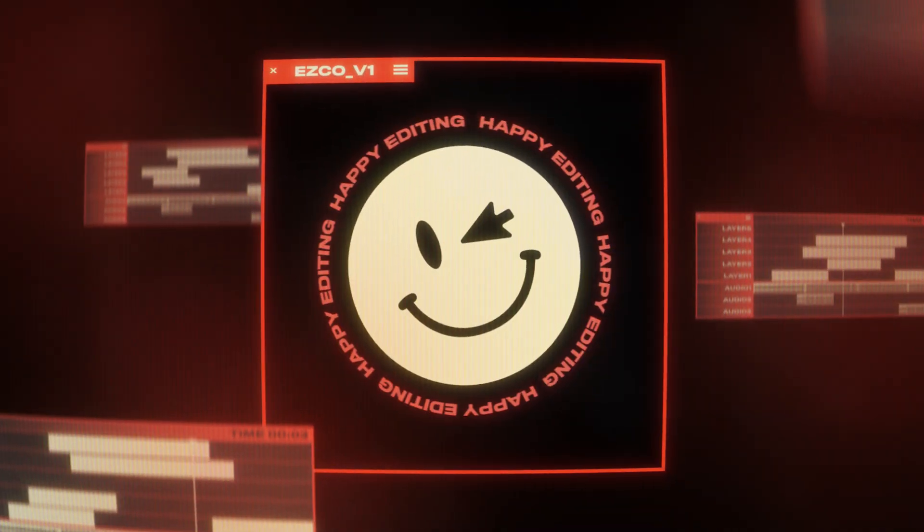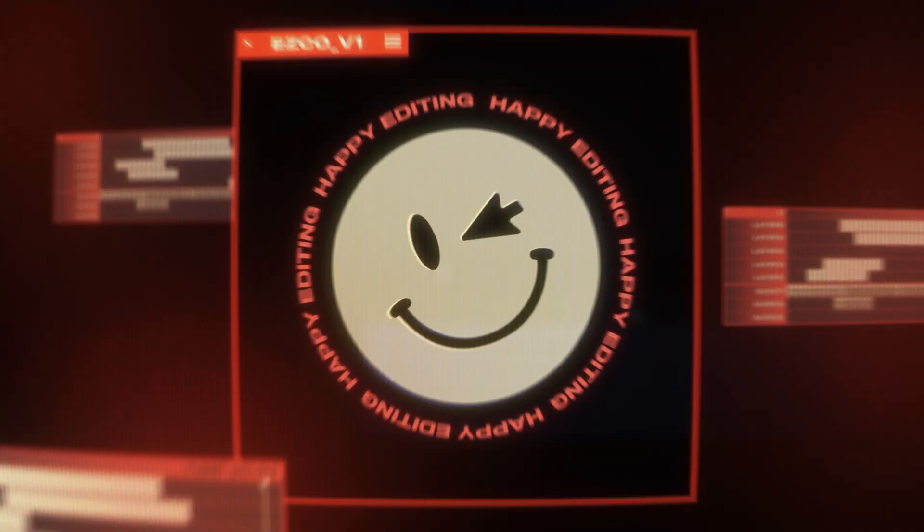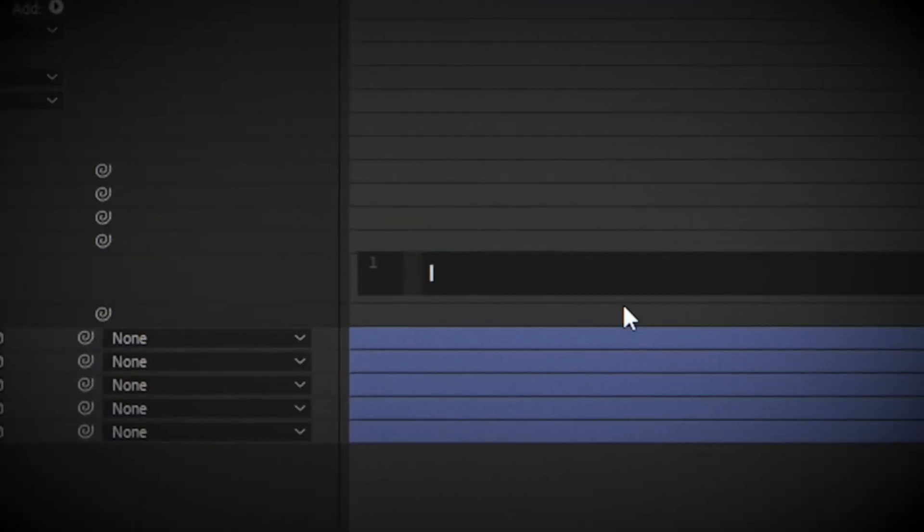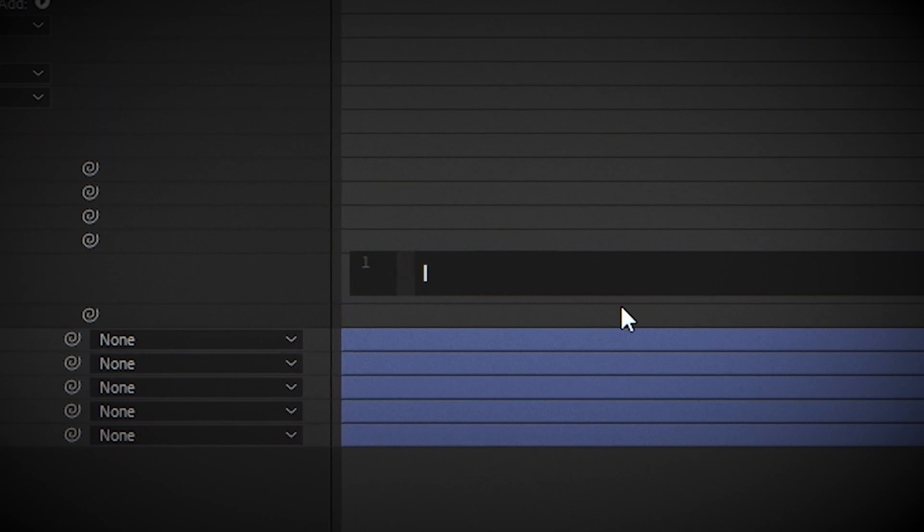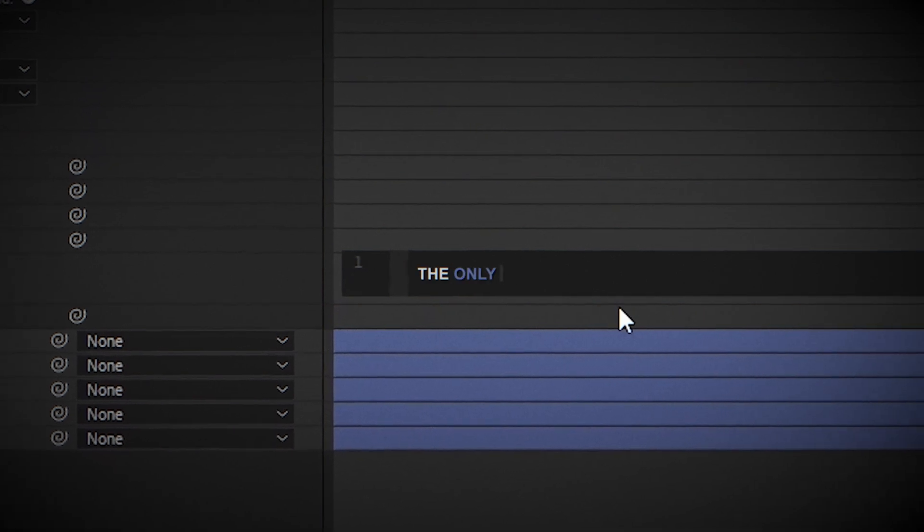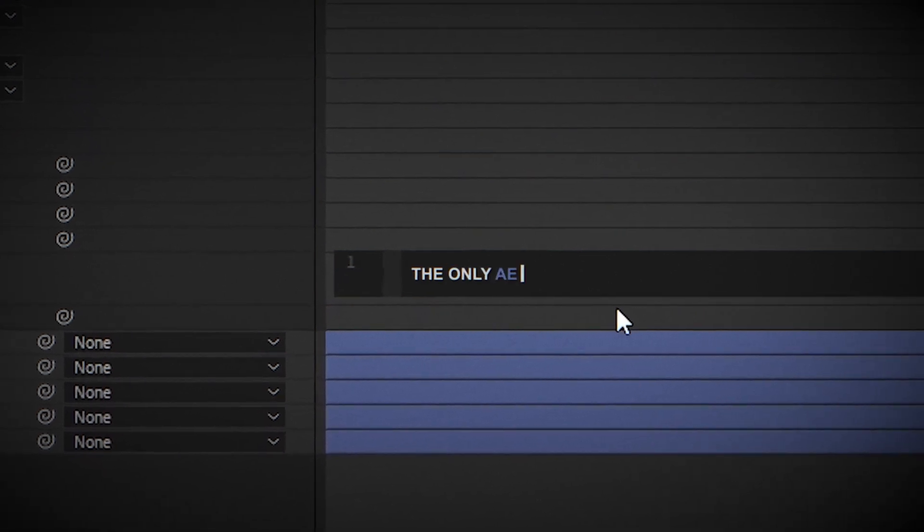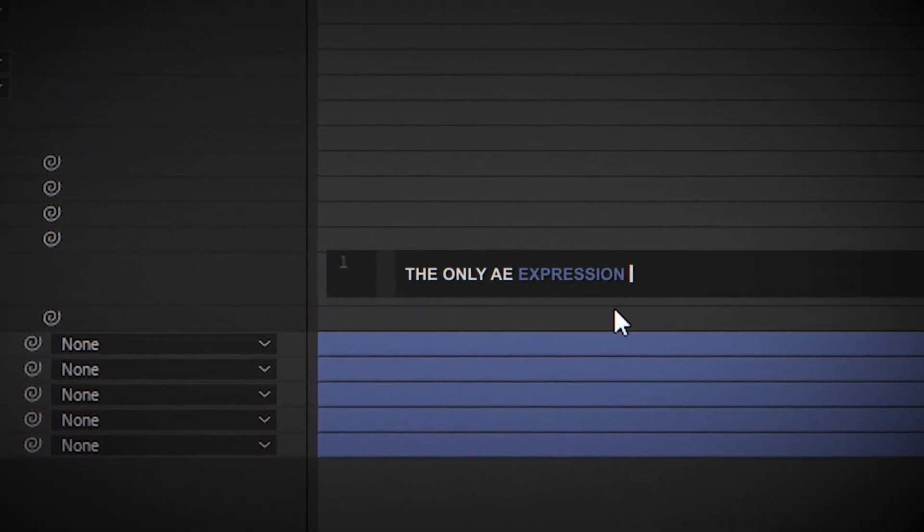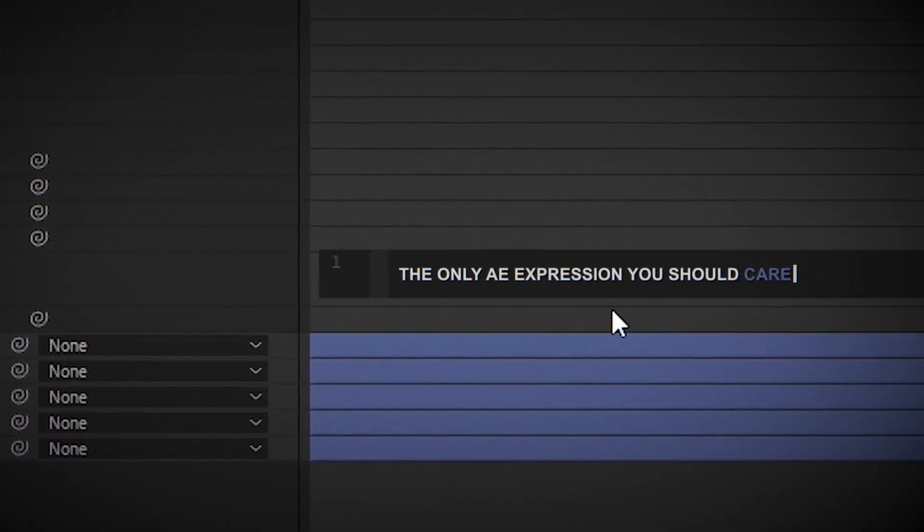Hey, what is going on you guys? My name is Fred and today we're going to be going over what I consider to be the only Adobe After Effects expression you should care about.